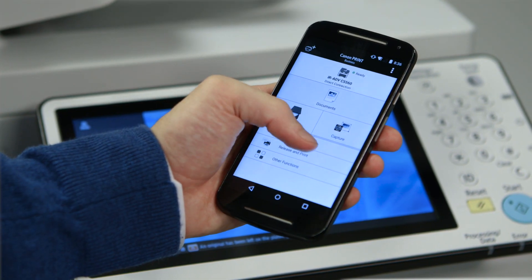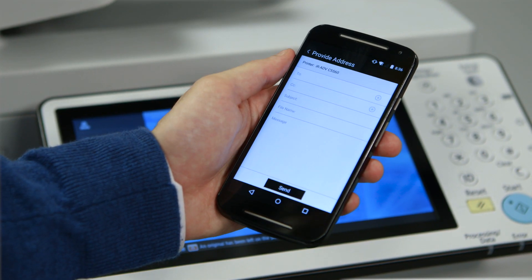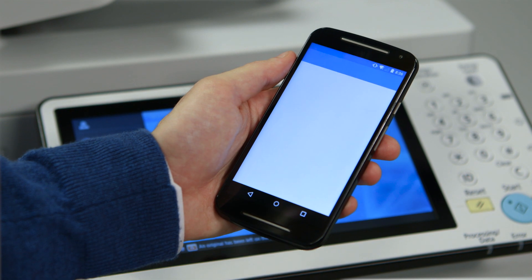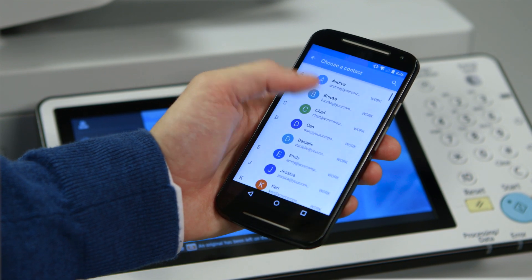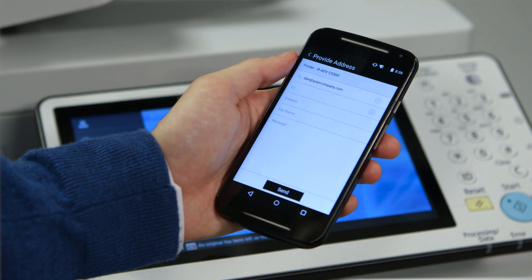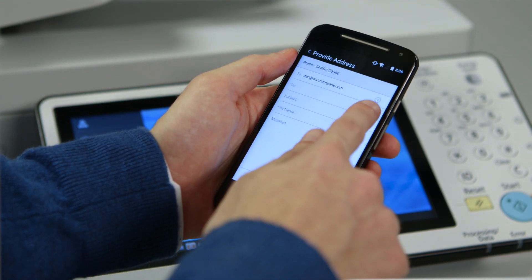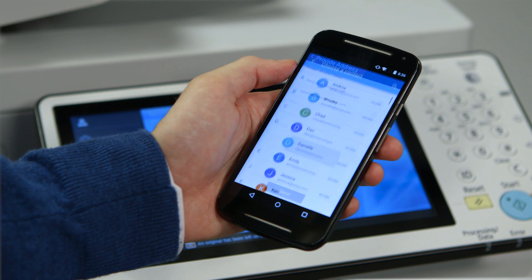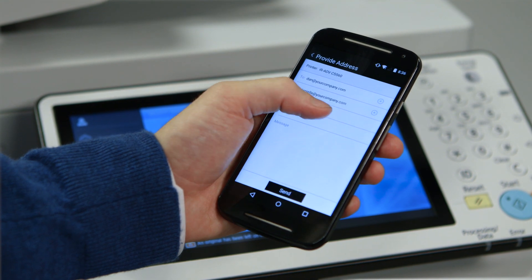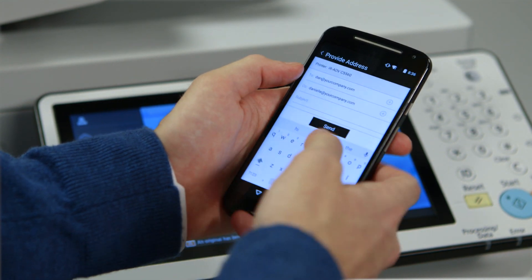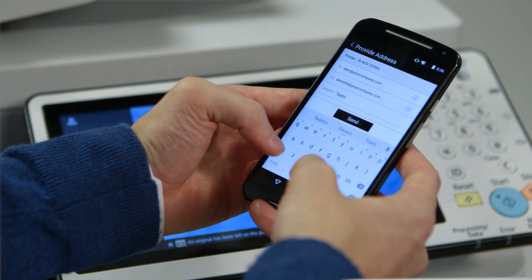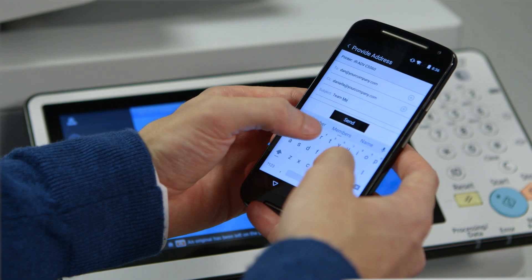With provide address you can gain more control with your phone or tablet by being able to build out the email before scanning. You can select email destinations from the contacts you've saved in your phone. You can even write out the subject line, file name, and body of the email using the phone or tablet's keypad.